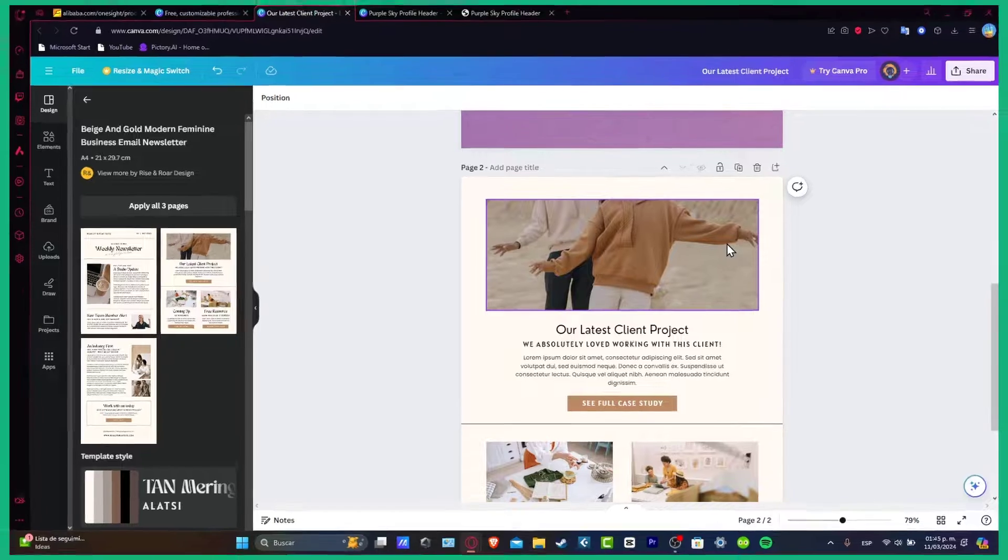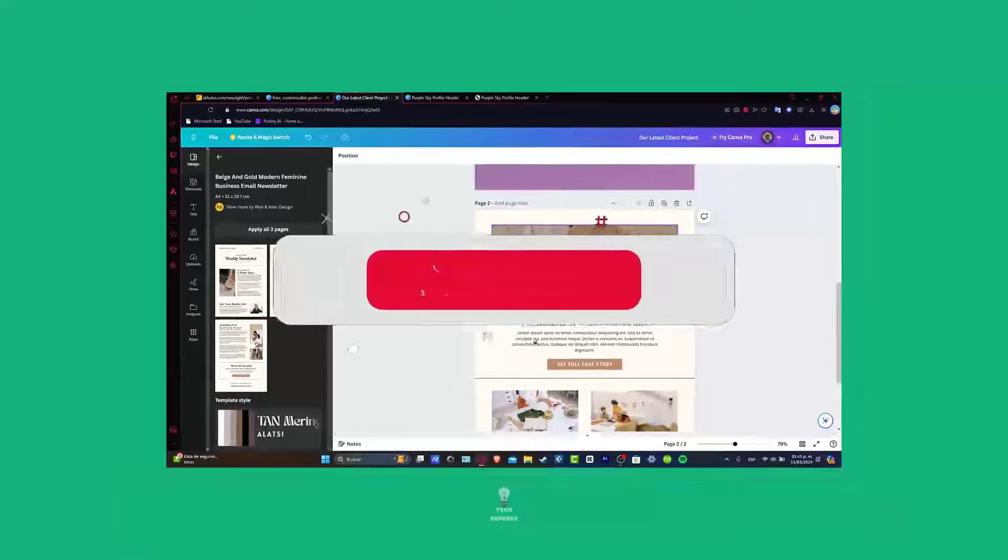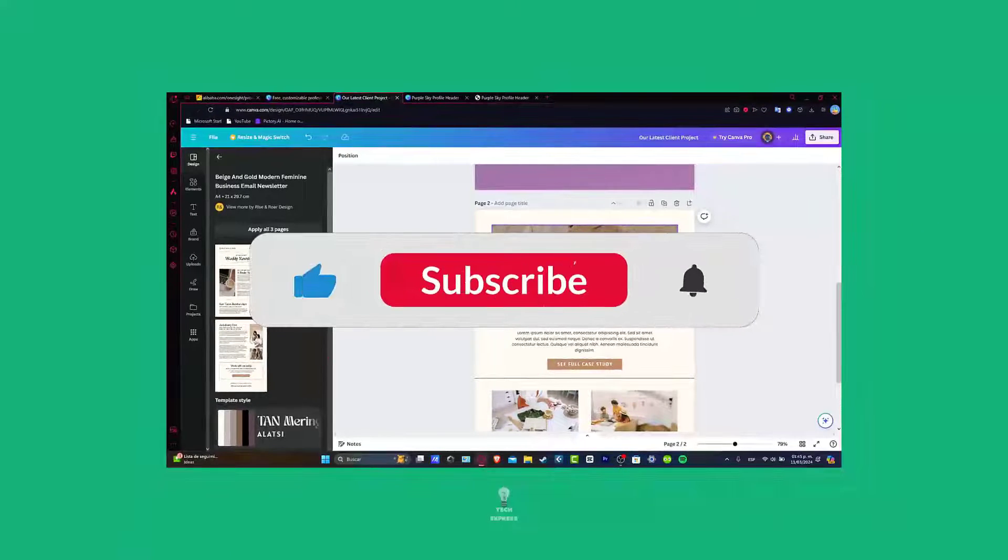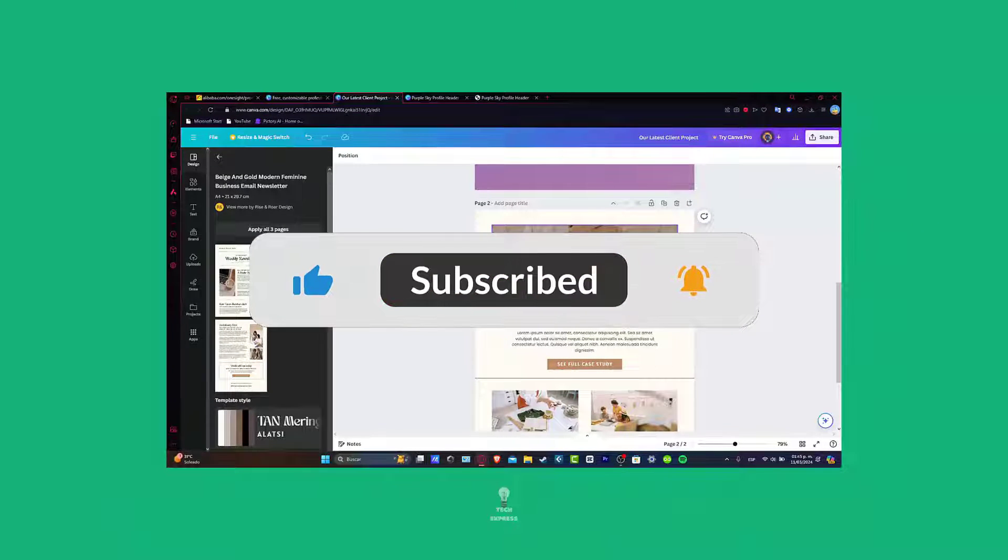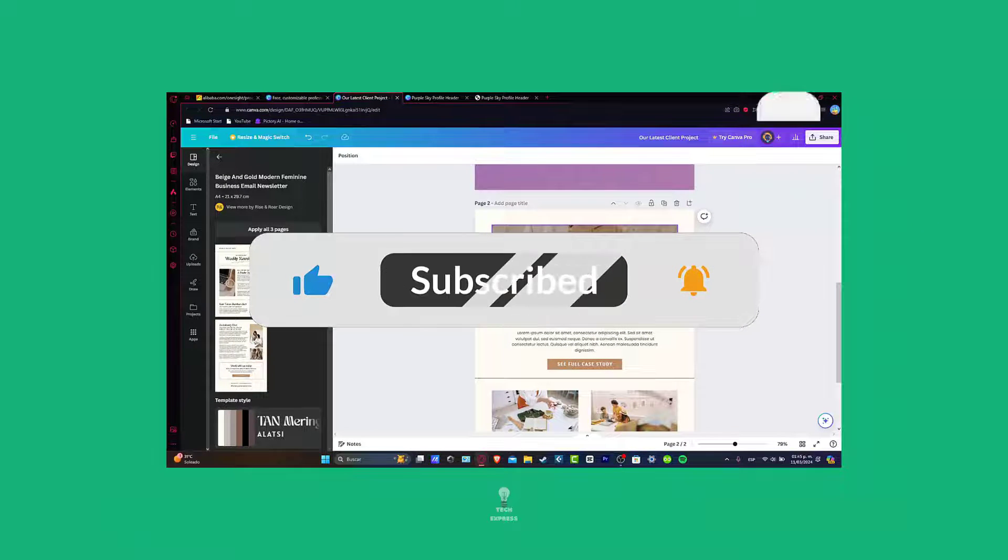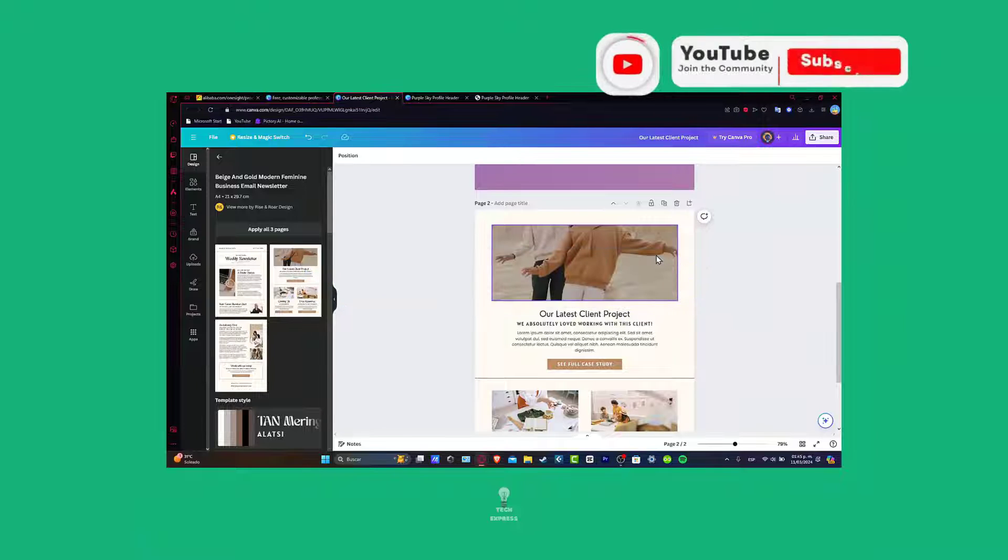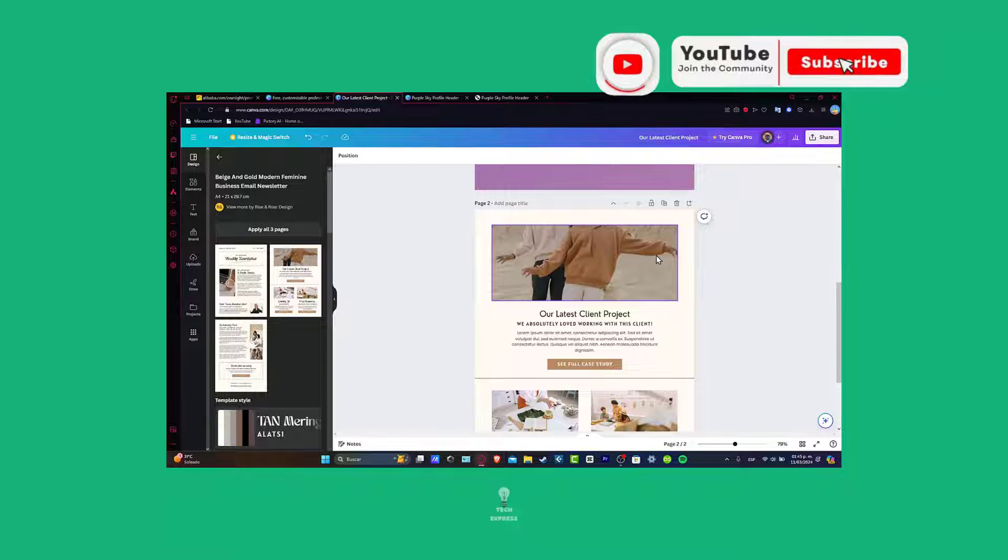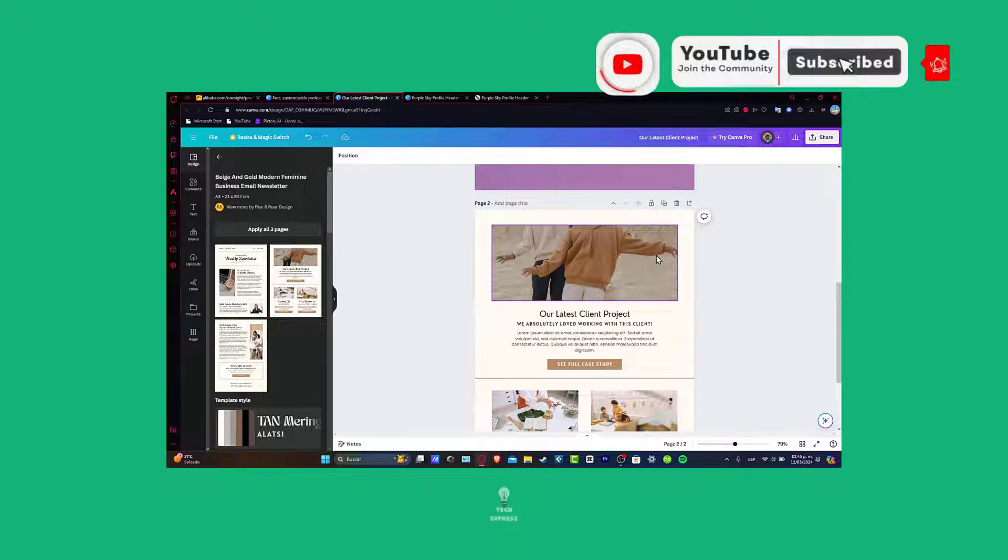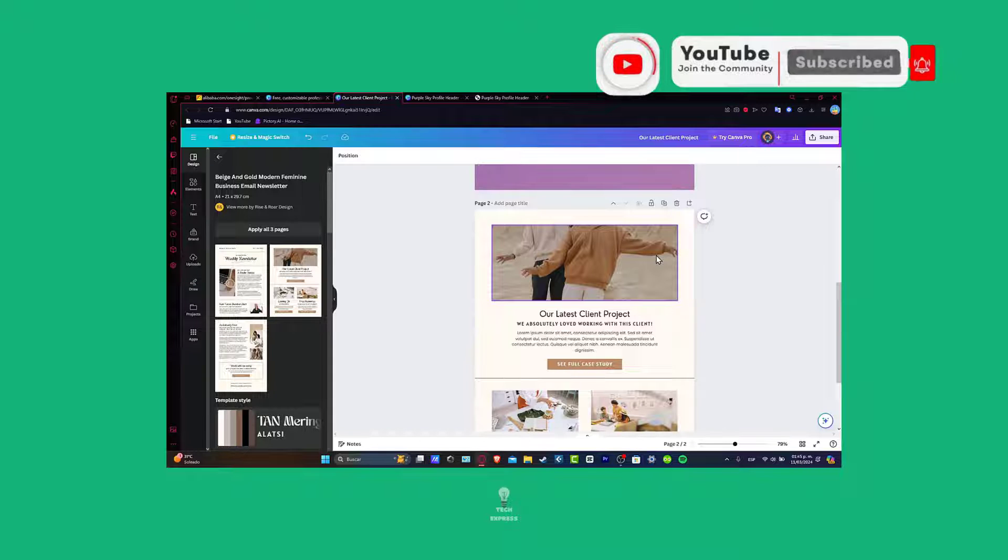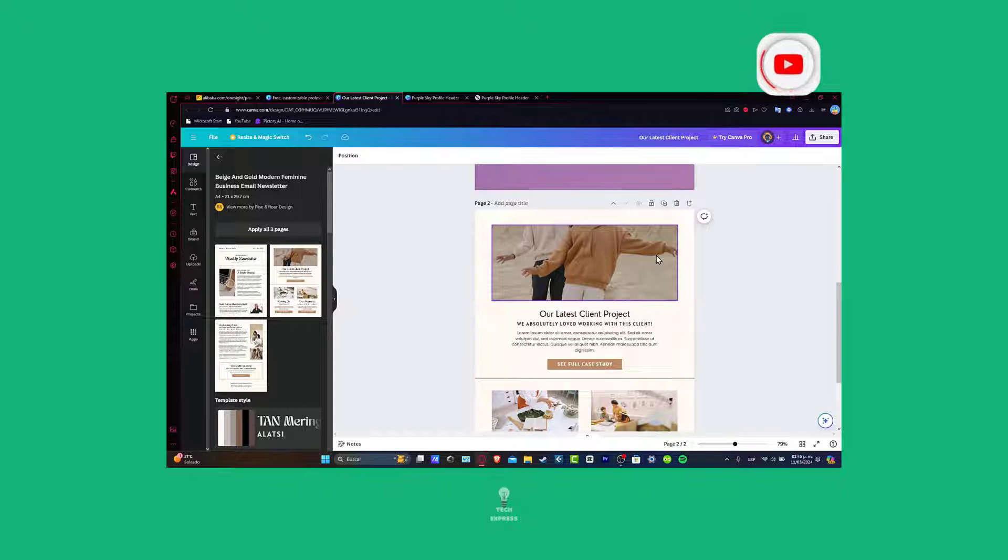And there you have it guys, a really great, captivating email template inside Canva. If you find this tutorial helpful guys, please give us a thumbs up, subscribe for more design insights, and hit that notification bell. Thank you so much for watching the video guys. Hopefully, we can now see you in a brand new video of Zexpress.